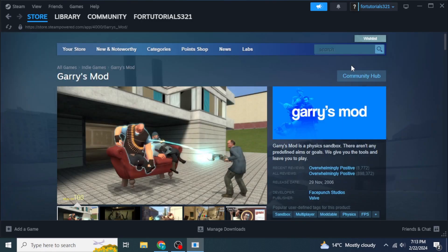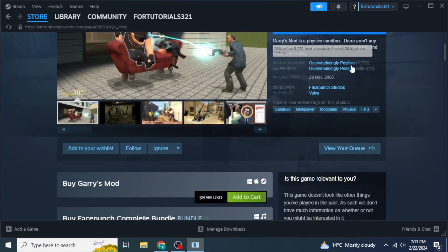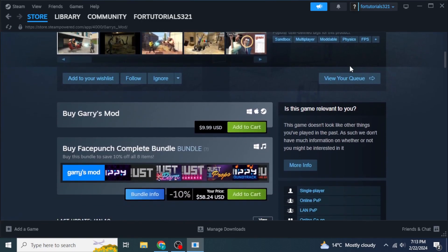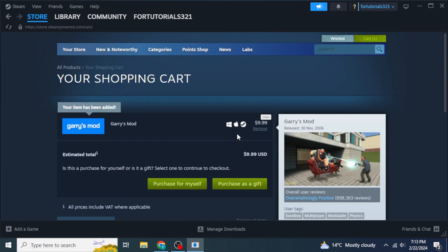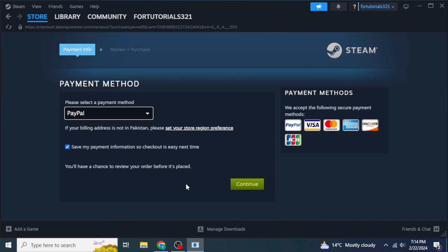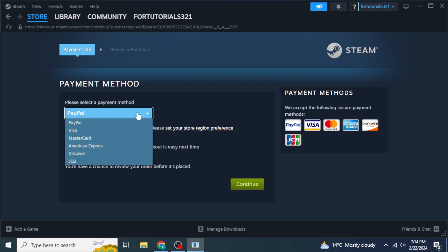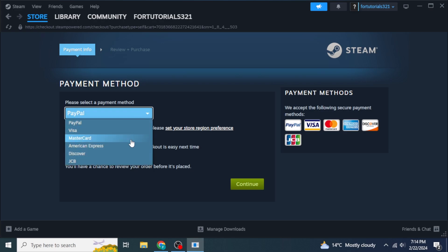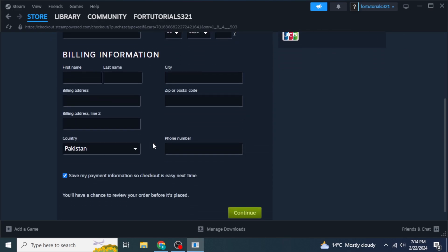In here, scroll down until you find the option Add to Cart. Then click on Purchase for Myself. After that, select any payment method from the drop down menu. After entering your payment information, click on Continue. Once you click Continue, the game will be purchased and added to your library.